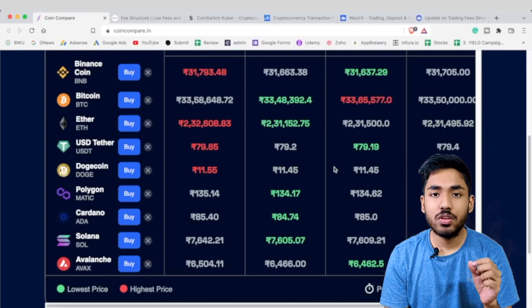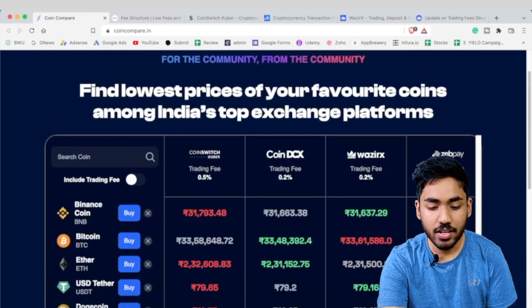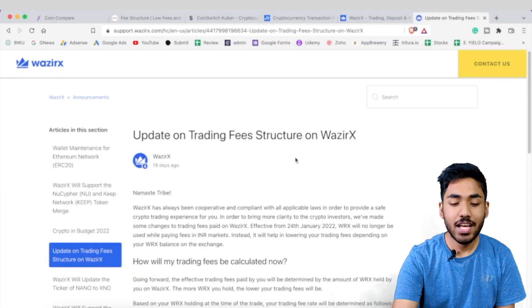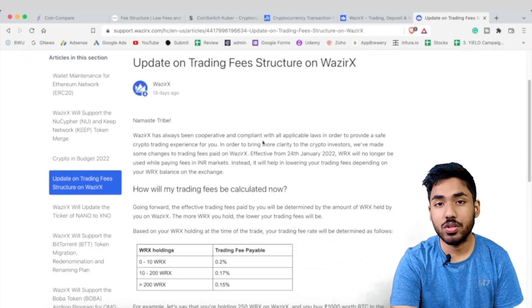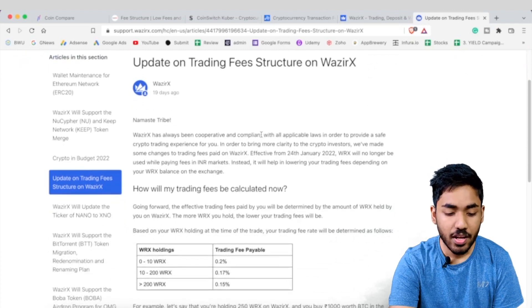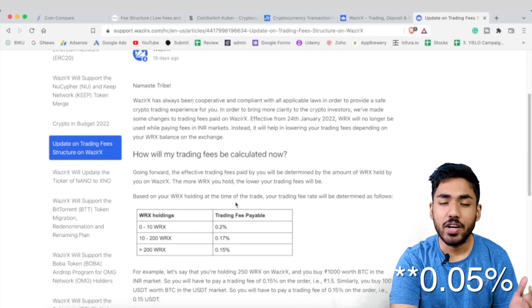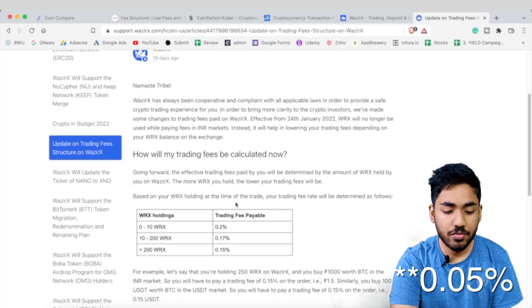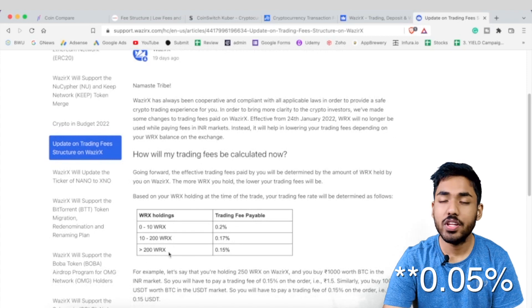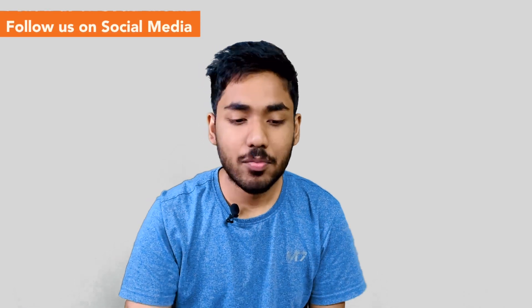WazirX's base trading fee is 0.2% for all trading on the exchange. However, if you hold WRX tokens — the native token of the WazirX ecosystem — you can get up to a 0.5% discount on the trading fee if you hold more than 200 WRX tokens in your account.